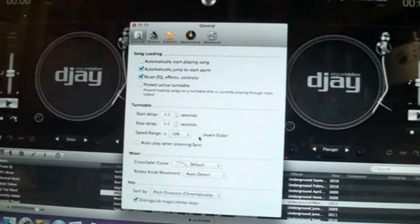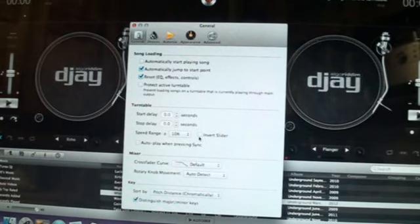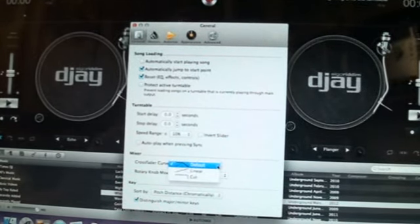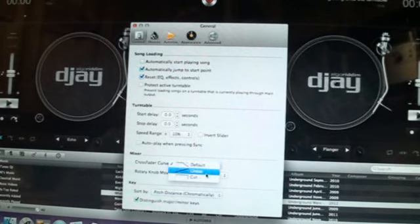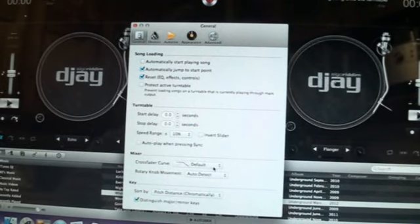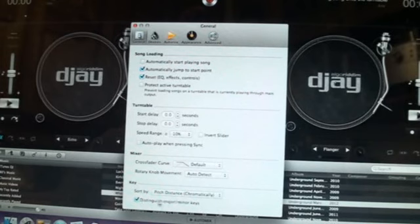I would ideally not highlight the invert slider. Crossfade curve — you've got three ways of setting it: default, linear, or cut. Default or linear if you're a mixing DJ; cut if you're a scratch turntablist. I set it to default.